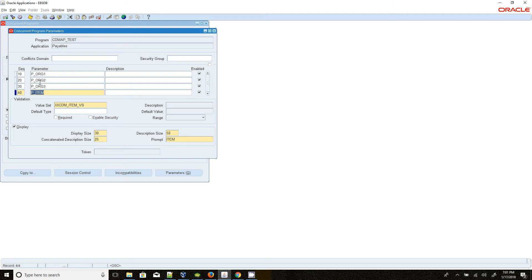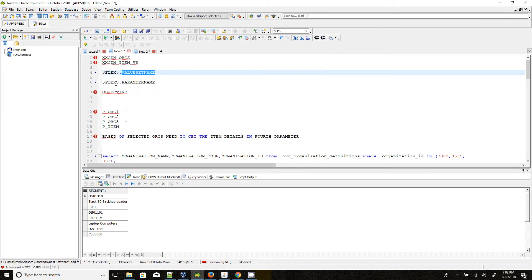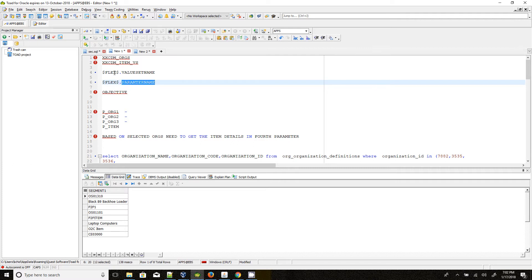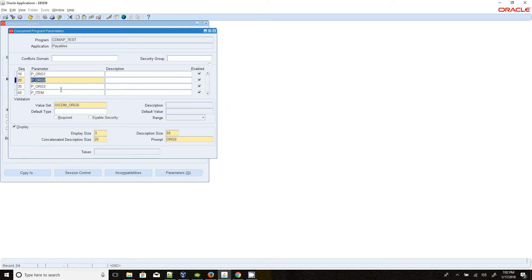Based on these three org parameters we have selected, those org-related items which should be extracted and should be unique in the fourth parameter. This is what we are going to achieve. Arg1, Arg2, and Arg3 are all using the XDMR value set. The fourth parameter is using a different value set called Item VS, derived from Arg1, Arg2, and Arg3.